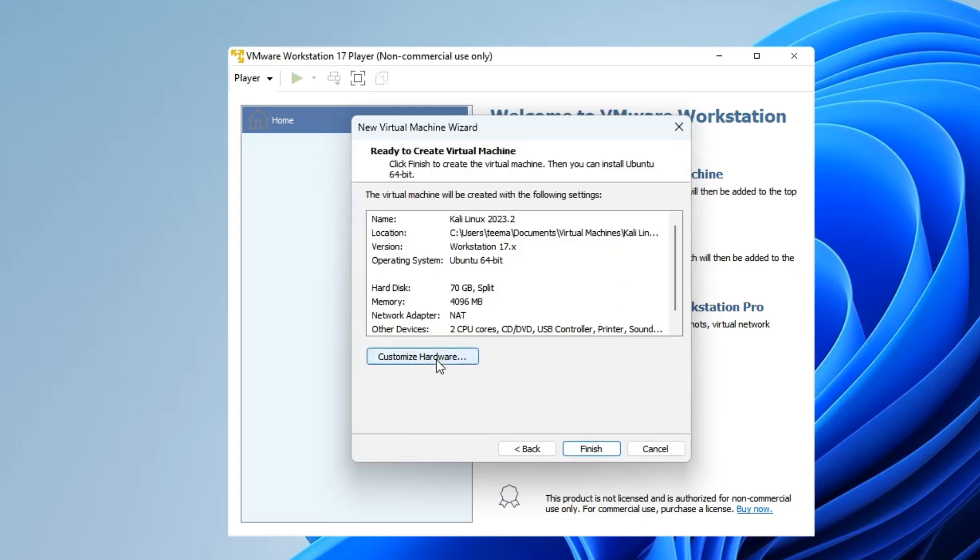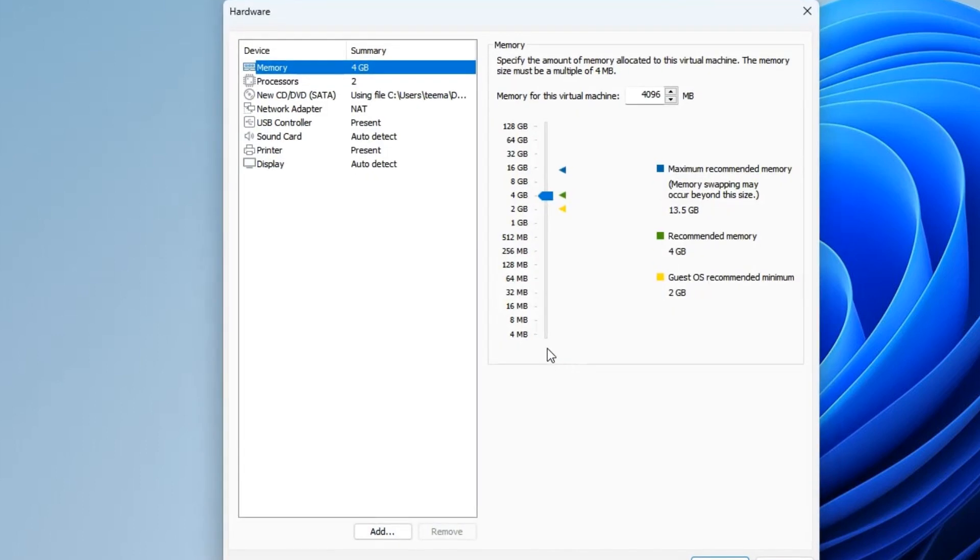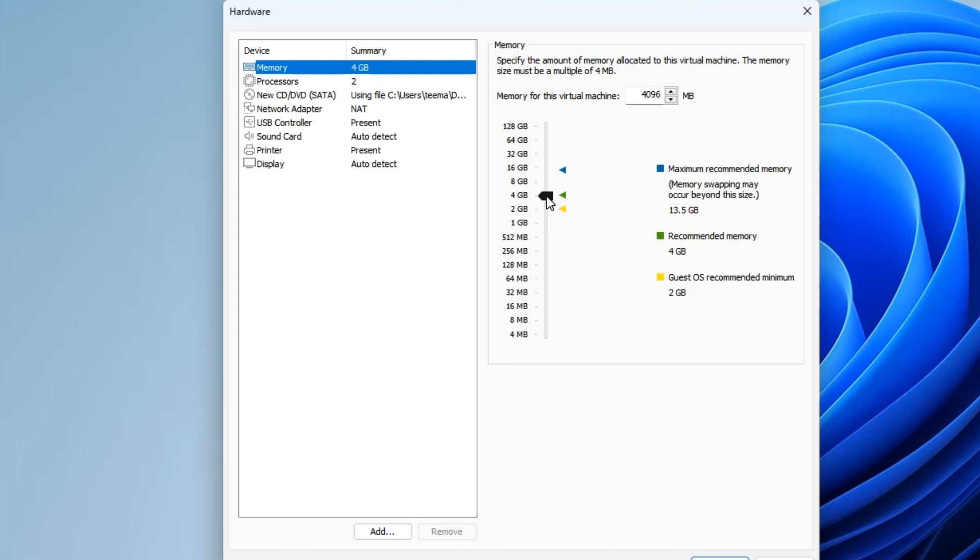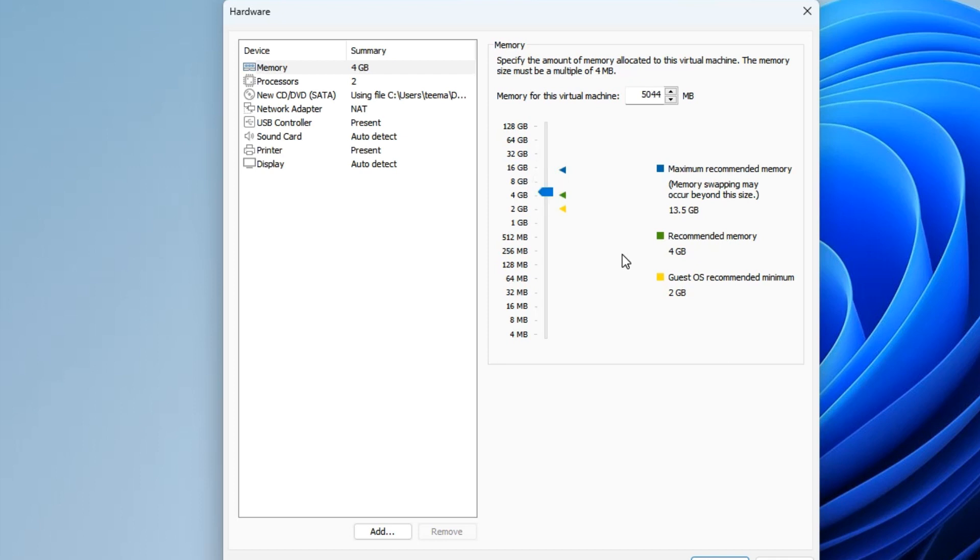Now we can click on Customize Hardware and make changes. Here you can see this is our RAM, which is our memory. We can increase it to whatever we want. I have 16 gigabytes of RAM on my PC and I'm going to allocate about 5 gigabytes to my virtual machine. You shouldn't allocate more than 40 percent of your system memory to your virtual machine, else it will slow down your host computer.